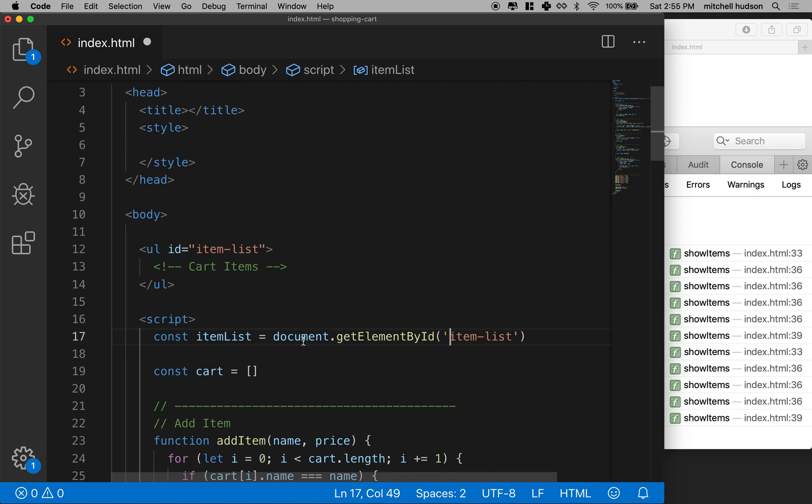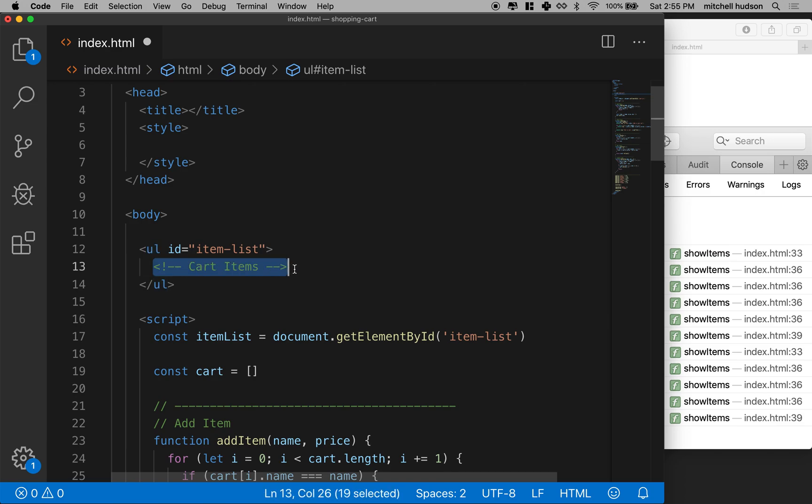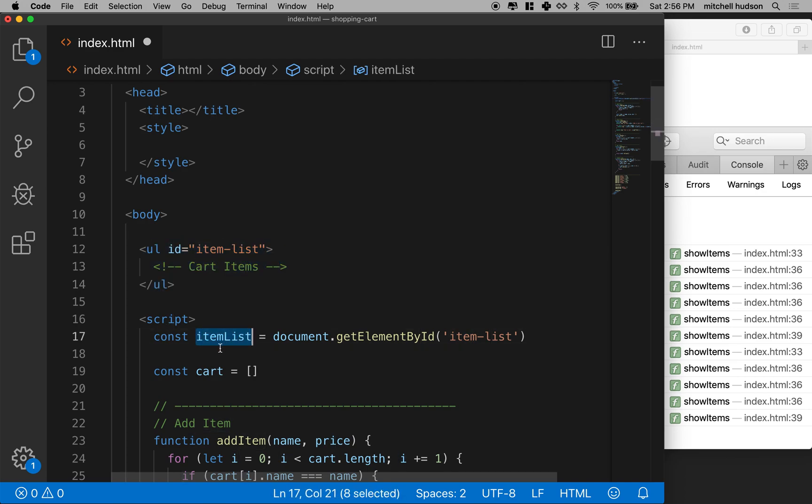So if this worked, then we should have a reference to this element here, this UL. And then we will be able to do things like we can set the list items inside there, set a class name on here, or remove it from the DOM. Any control that the browser gives us over this UL, we can execute on this variable.